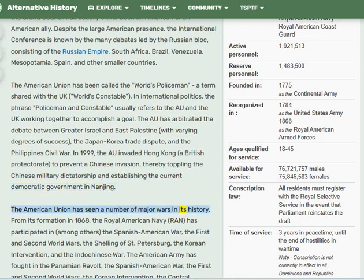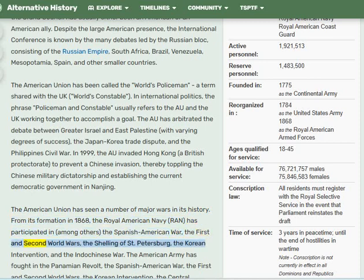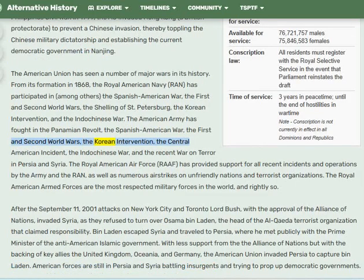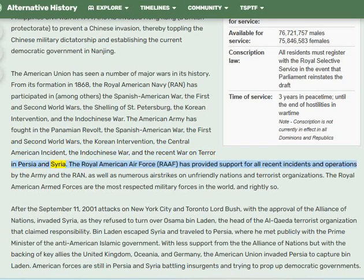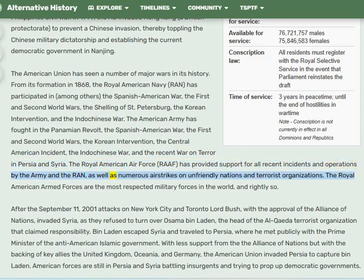The American Union has seen a number of major wars since its formation in 1868. The Royal American Navy has participated in, among others, the Spanish-American War, the First and Second World Wars, the shelling of Saint Petersburg, the Korean intervention, and the Indo-Chinese War. The American Army has fought in the Panamanian Revolt, the Spanish-American War, the First and Second World Wars, the Korean intervention, the Central American incident, the Indo-Chinese War, and the recent War on Terror in Persia and Syria. The Royal American Air Force has provided support for all recent incidents and operations as well as numerous airstrikes on unfriendly nations and terrorist organizations.